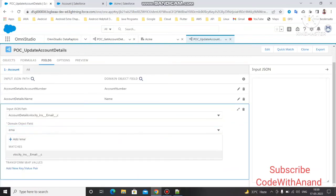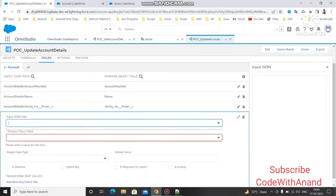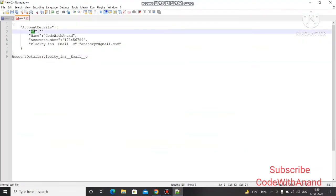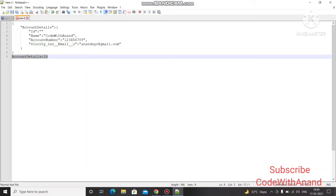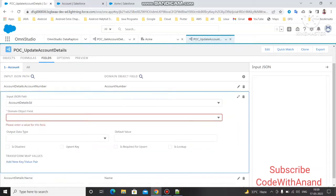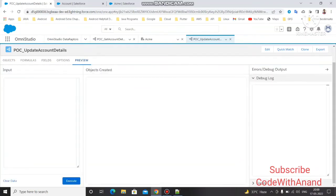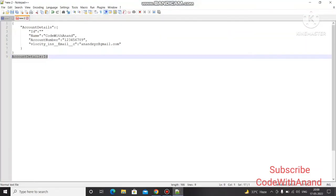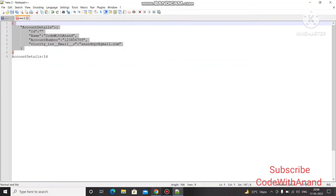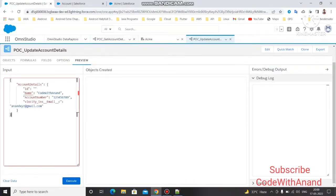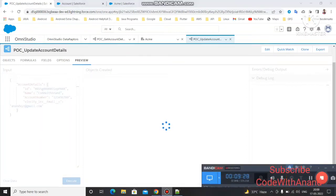Now the most important part — mapping the ID. Copy the input path for the ID and select 'ID' in the Output JSON Path. You must also check 'Is Required' and 'Is Required for Upsert' — these two options ensure that it will not create a new account, but will update the existing record with the given ID. Paste the full input JSON and copy the Account ID from Salesforce, paste it into the input, and click Execute to update the account.